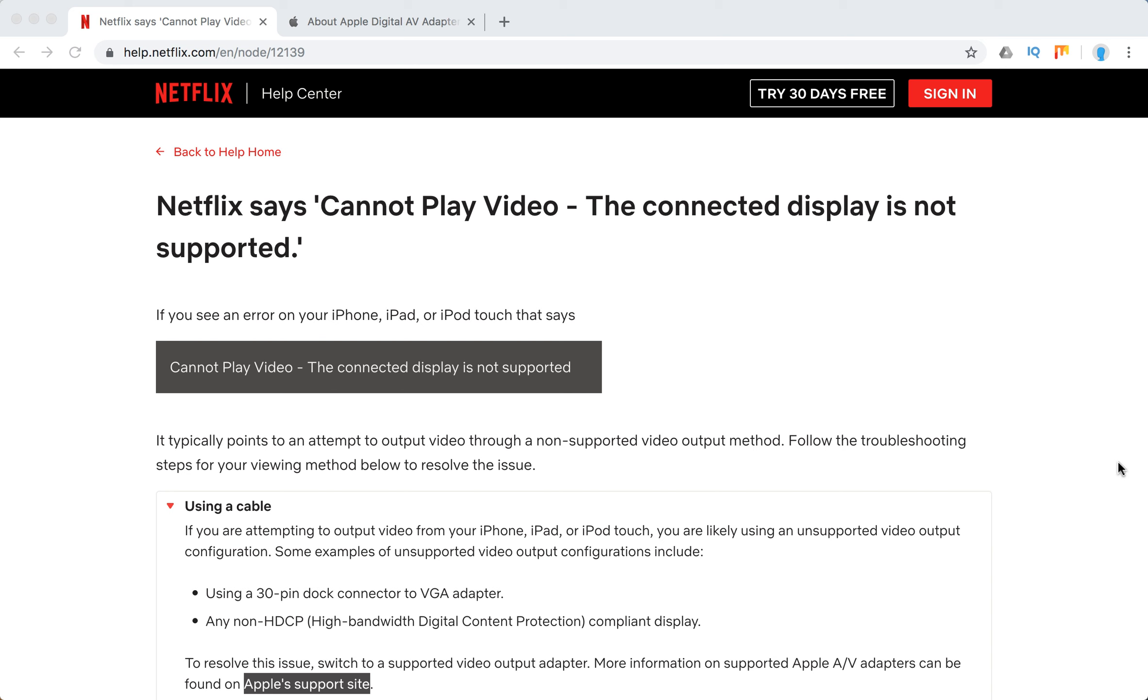Hello everyone, welcome to Mr.Hack.io. So what to do if Netflix says cannot play video, the connected display is not supported?